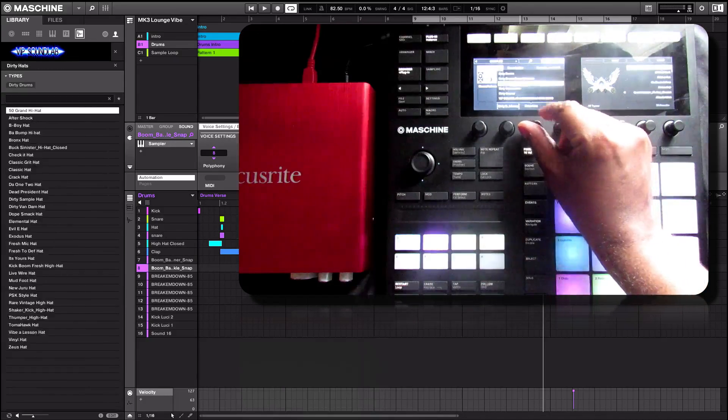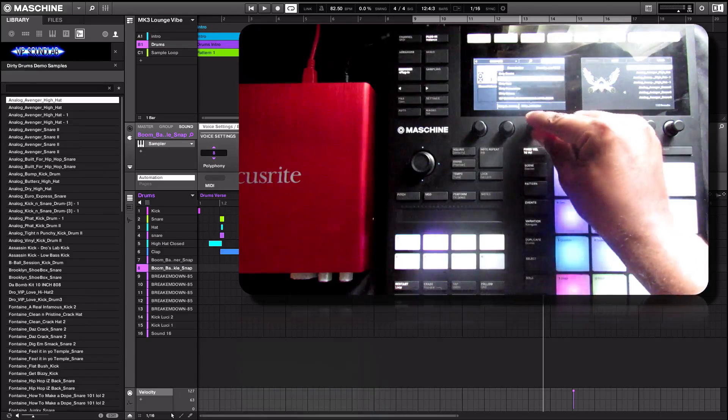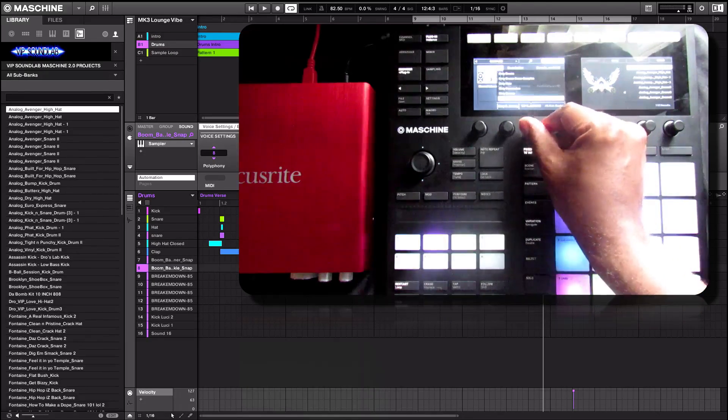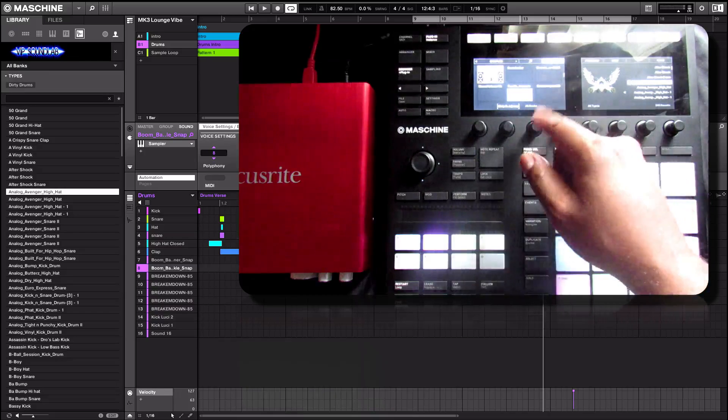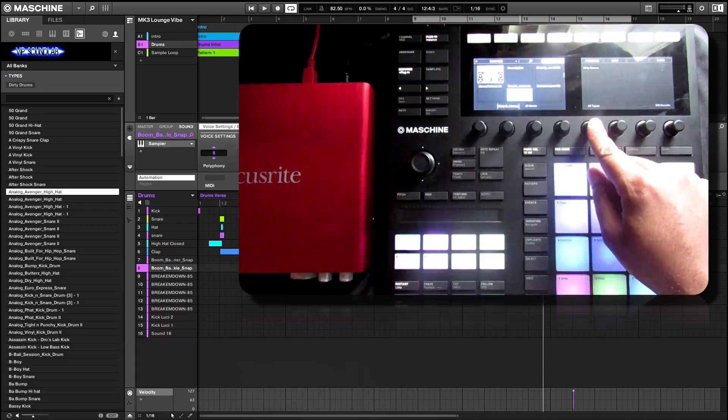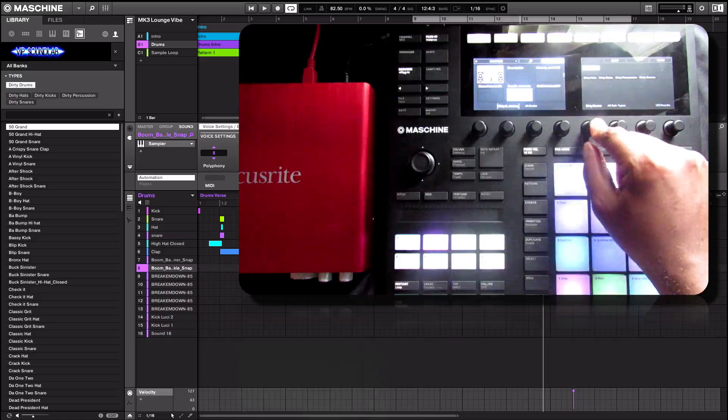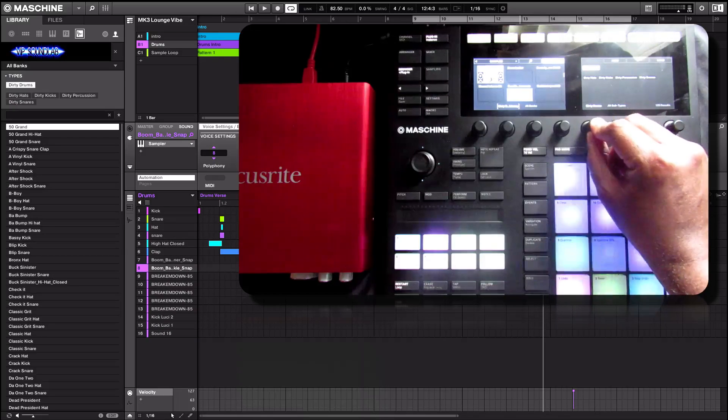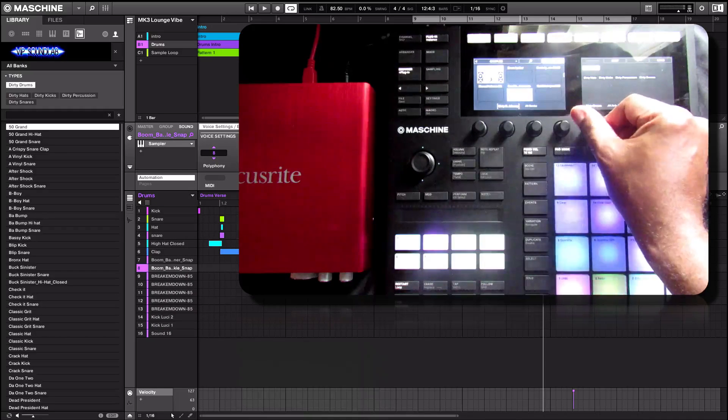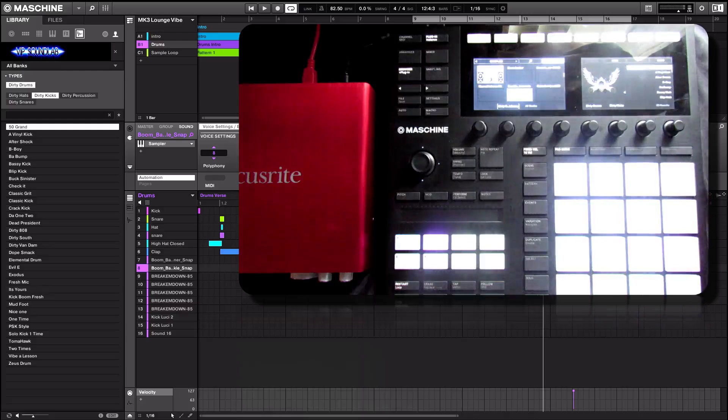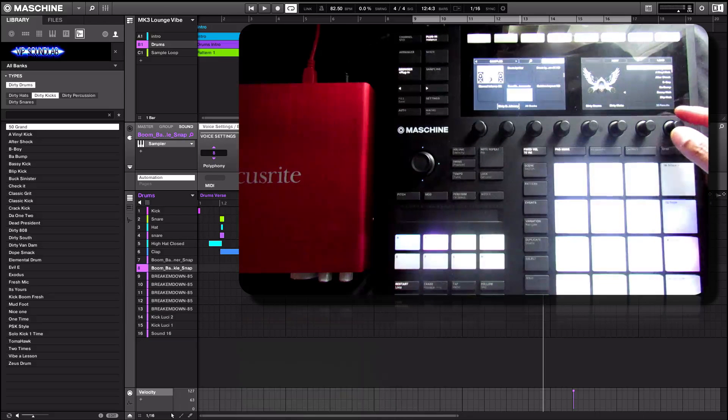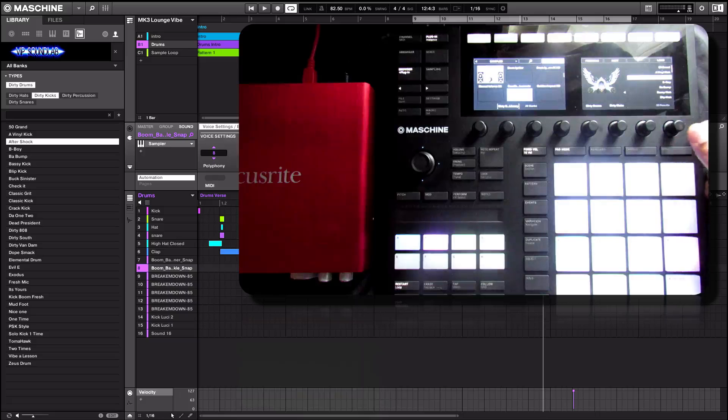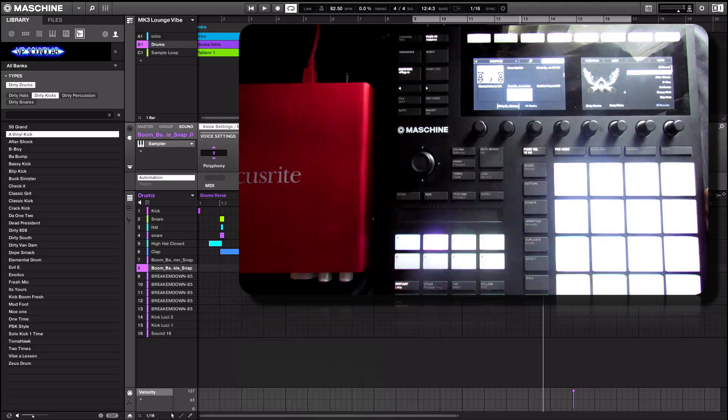Alright, so you can see rated attributes. So as you can imagine, it pretty much works the same. You can scroll through your banks. This is the fast way to do it here from the left hand side of the screen. Or in other words you can do it, leave it on all banks. You can do it on this side: dirty drums, high heads kicks, snares, all that good stuff. If I was looking for a kick, the kicks now up here showing 33 results.